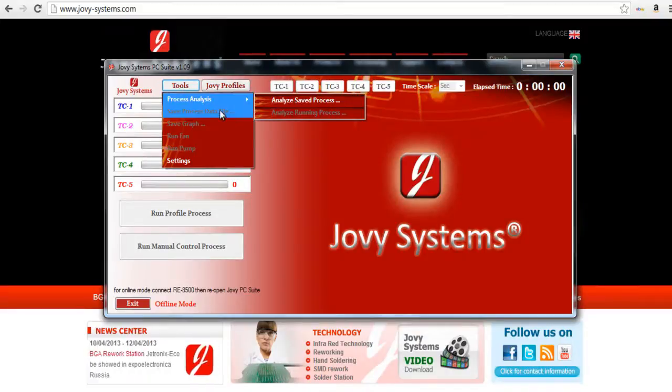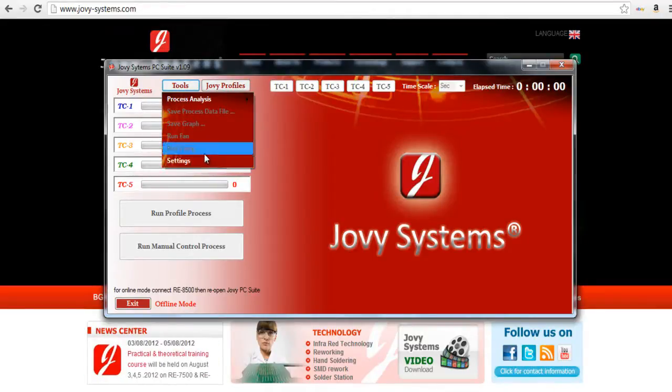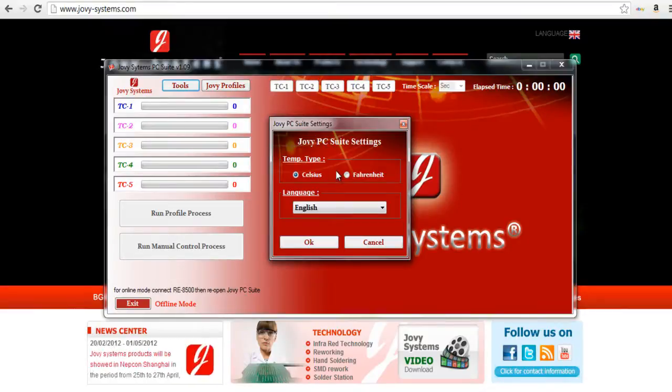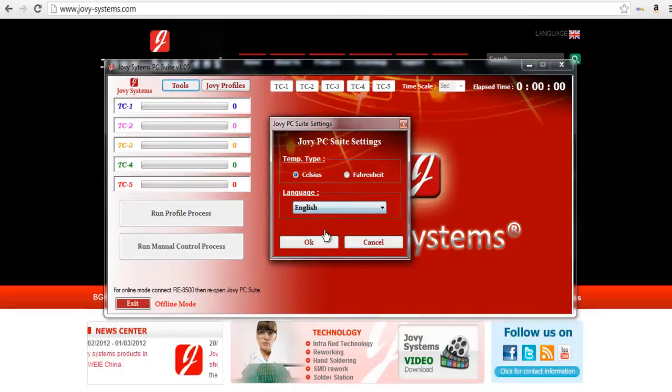You do have pretty much full control of the machine. You can run the built-in external fan for the machine. You can run the suction pen pump. Under settings you can choose basic things like Celsius or Fahrenheit and also language. You have a couple different options there.